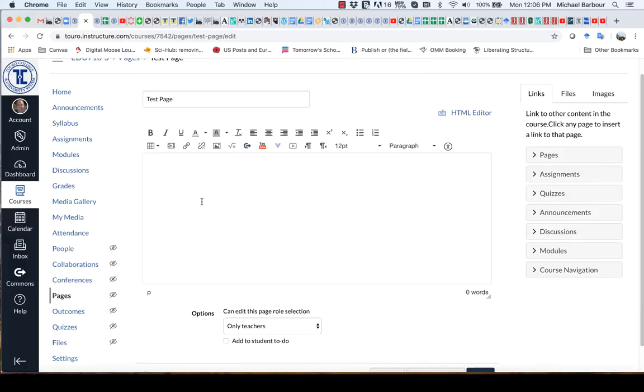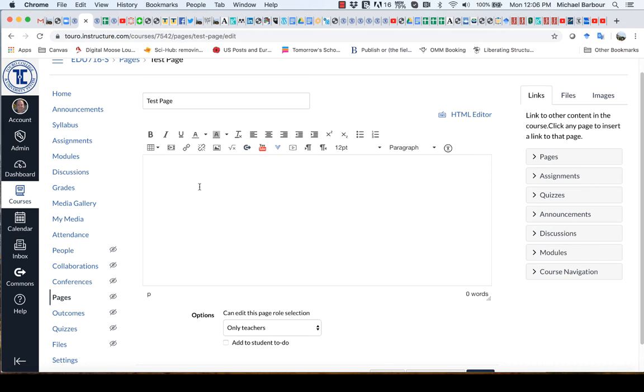So here I am in a page that I have created. I'm in the editor, the rich text editor for a page in Canvas. I've just got it called Test Page. So I'm going to start by adding an advanced organizer for the students.